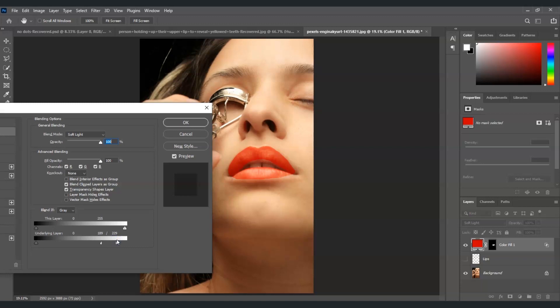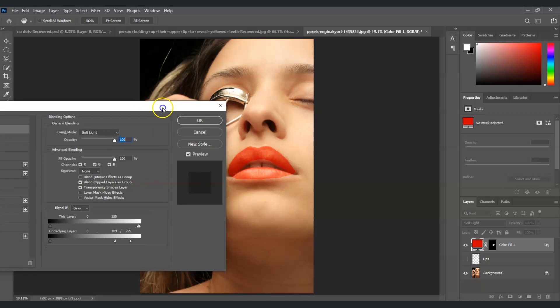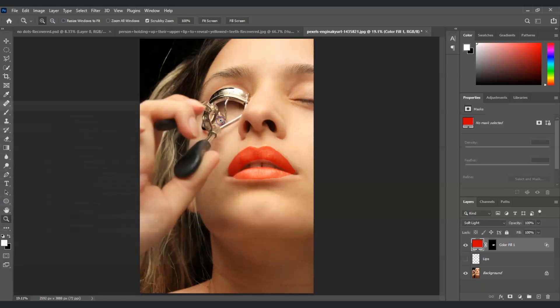Alright so once you've found your desired effect now you can press okay.